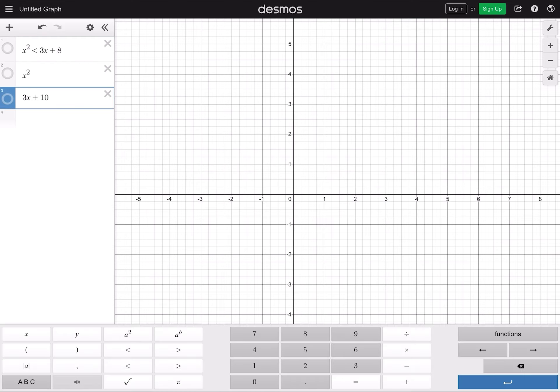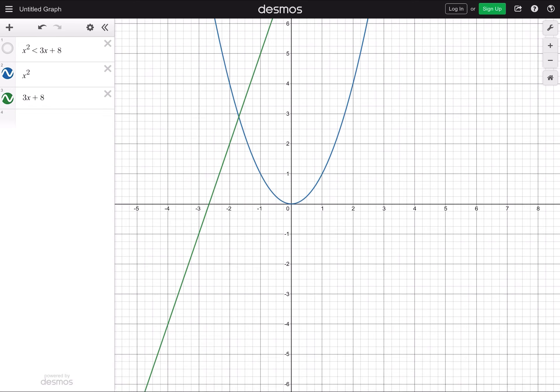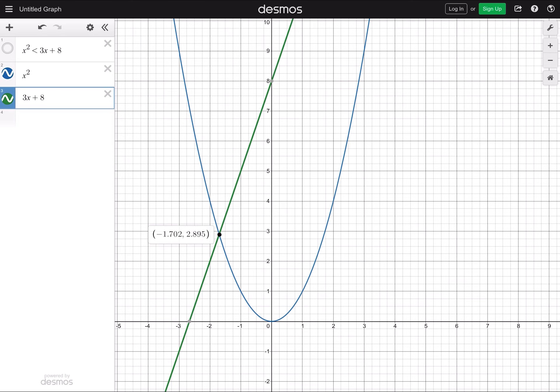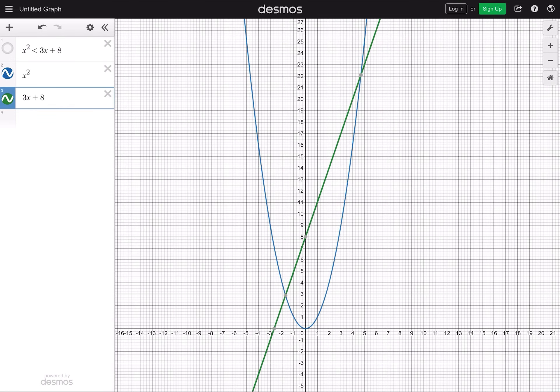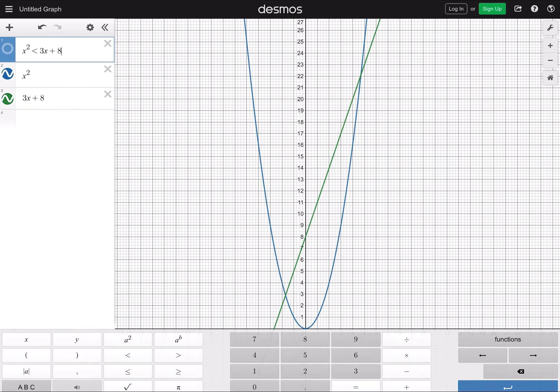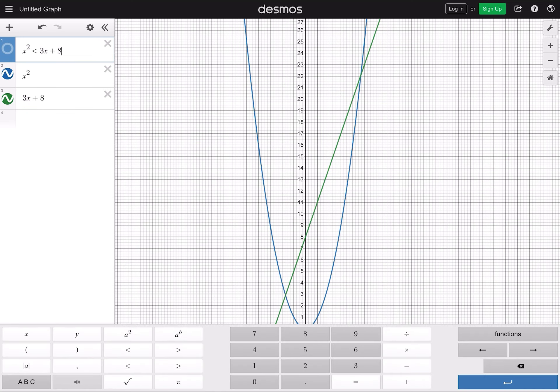How do they get those two values? Turn the shading off, change the constant to plus 8, and graph them. The first intersection is at negative 1.702, and if you zoom out the other one is at 4.702. So x is between these two numbers — if there's an equal sign you include them, if not you do not include them.